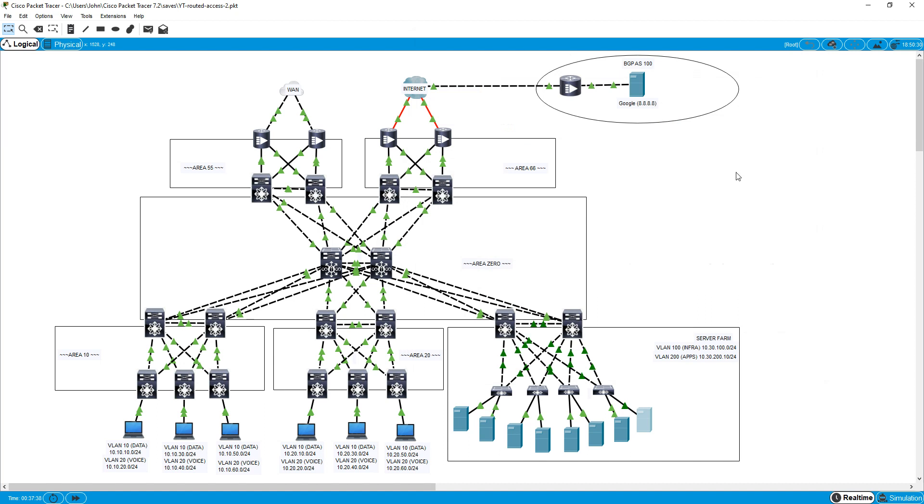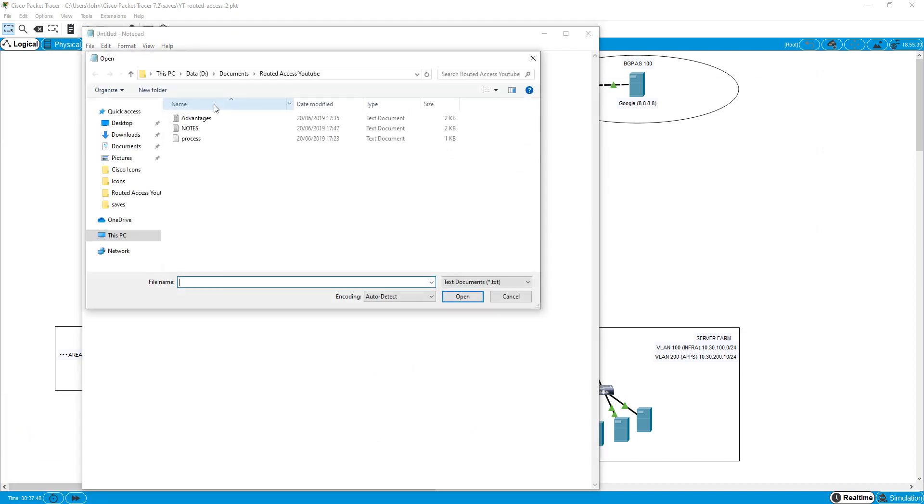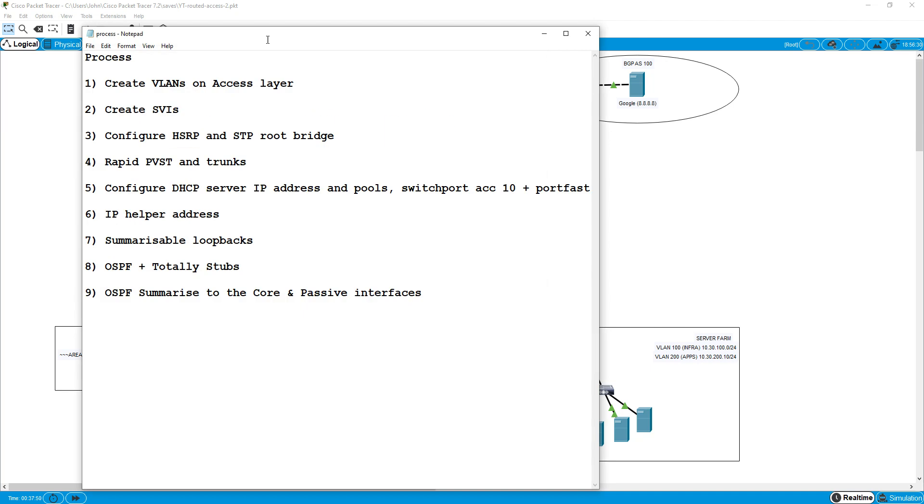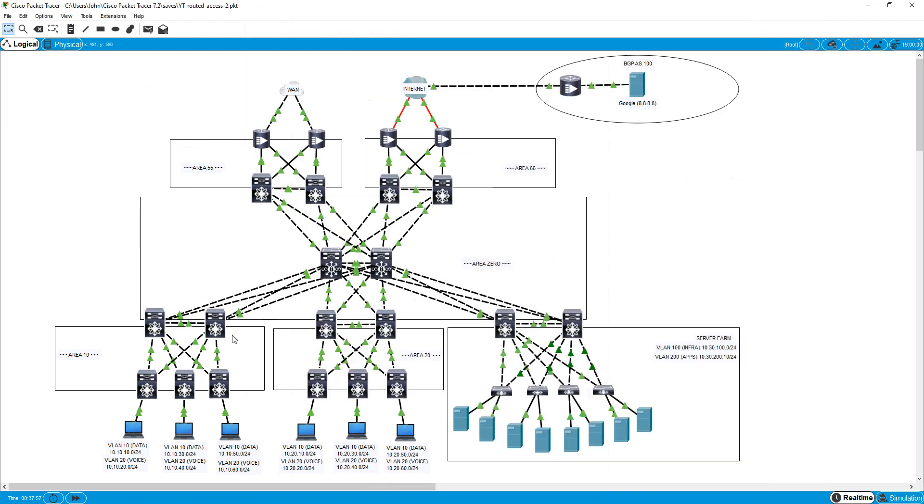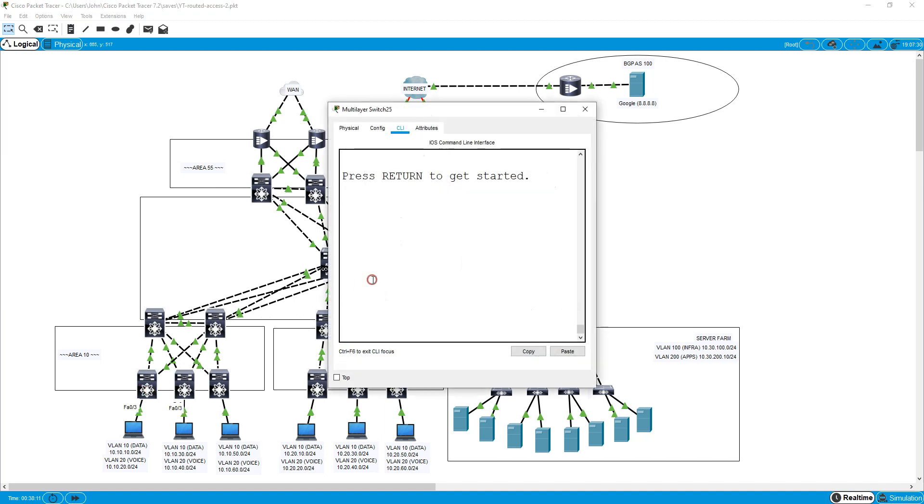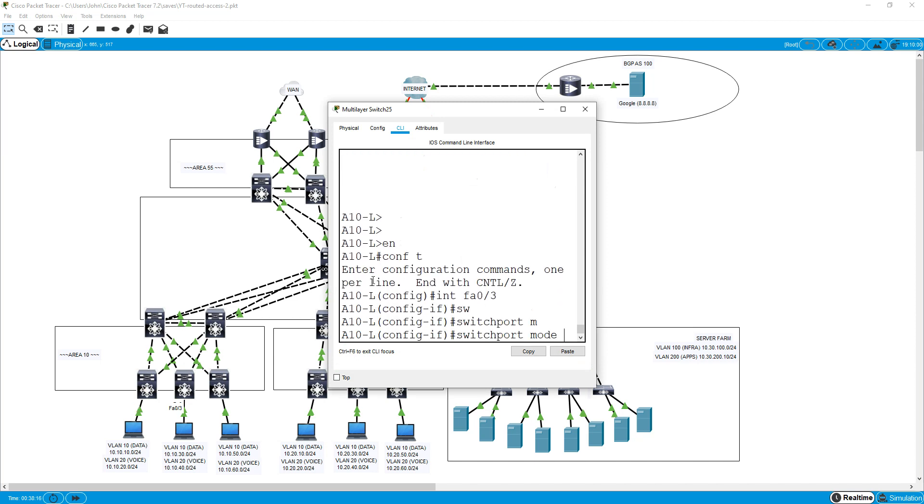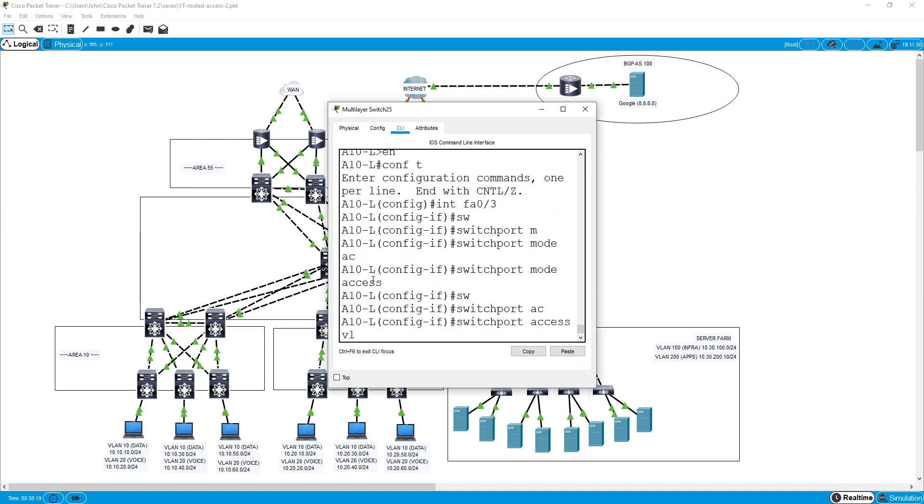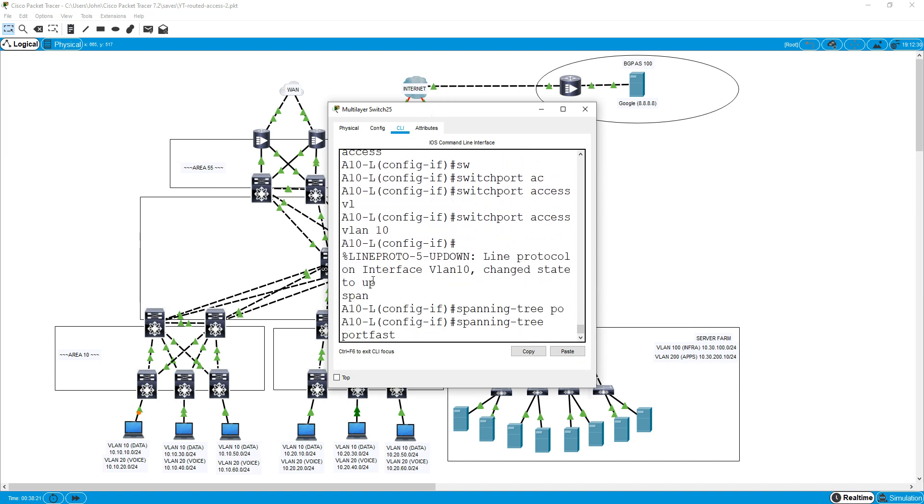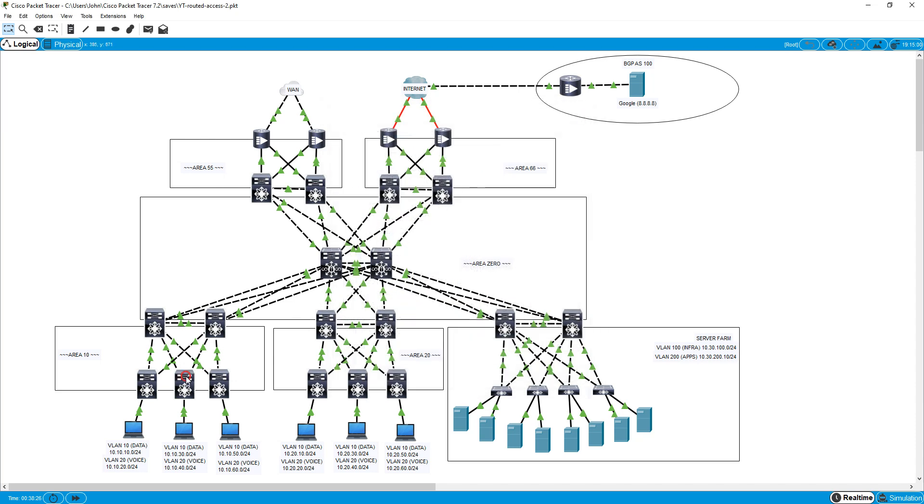So that should be that. Now we've done the server pools. Let's go and go to switchport mode access down here, put these all in VLAN 10. I've not actually configured any phones for the voice, I've just kept it simple and just done it with the VLAN 10 with the actual PCs. So we'll do enable, interface FA03, switchport mode access, switchport access VLAN 10, spanning tree port fast, spanning tree BPDU guard enable.